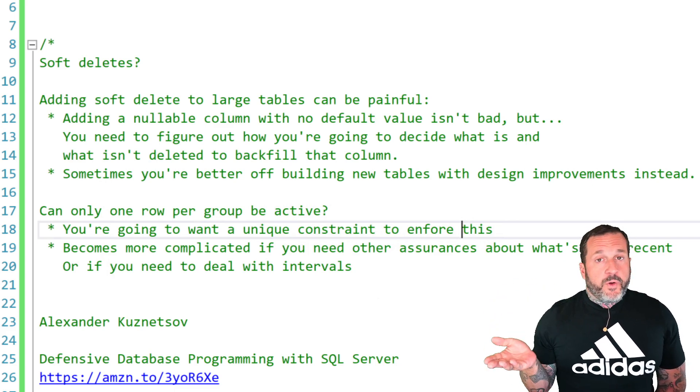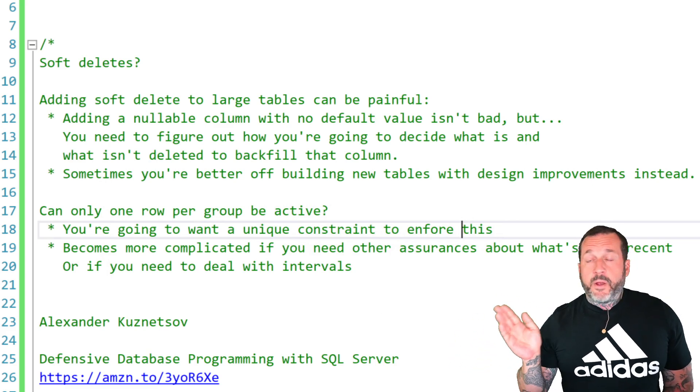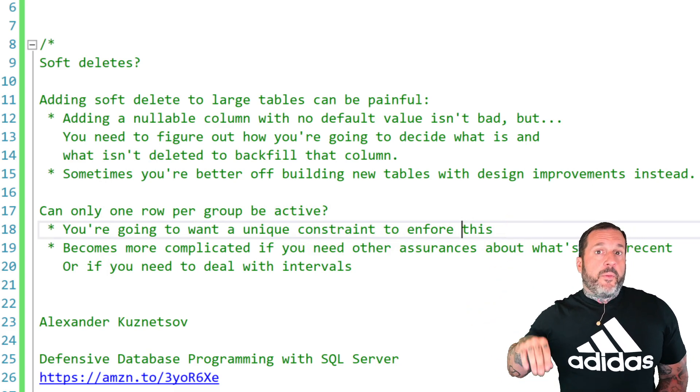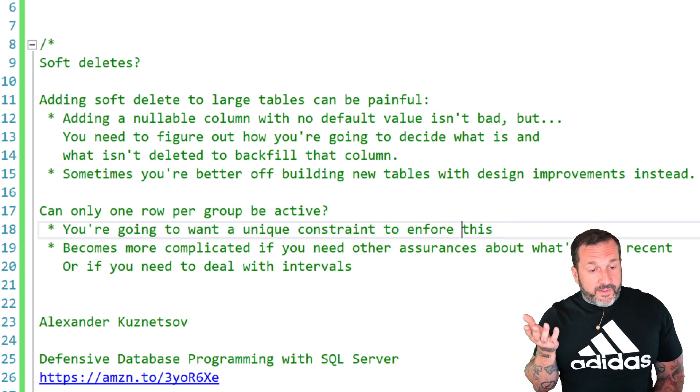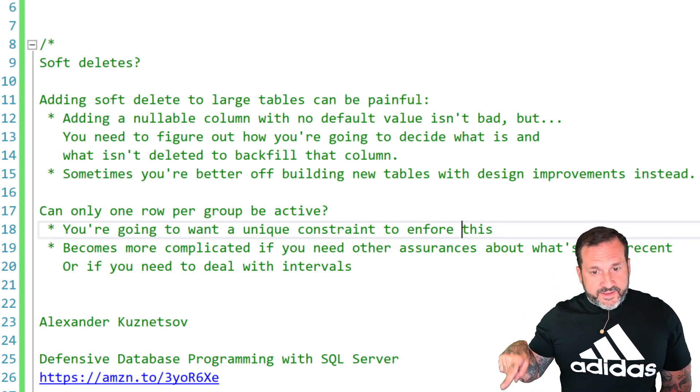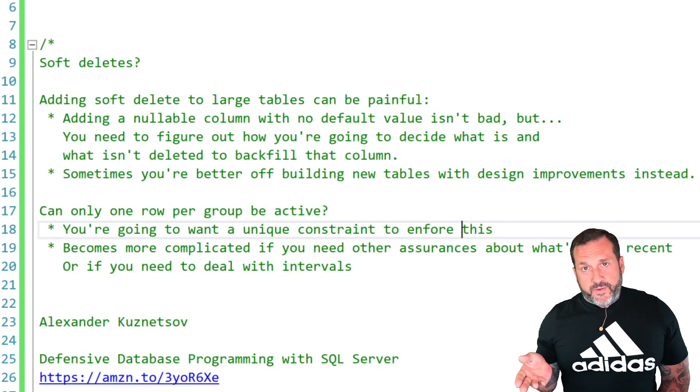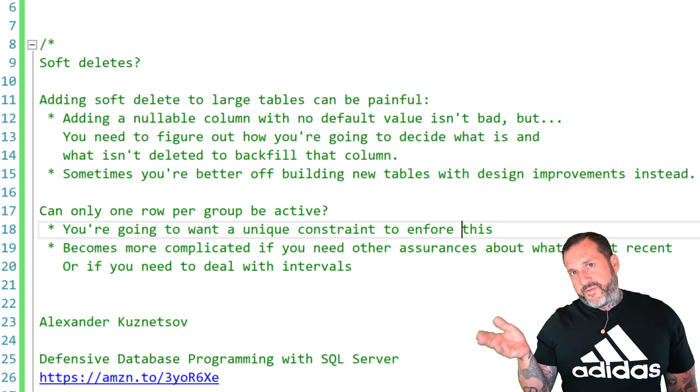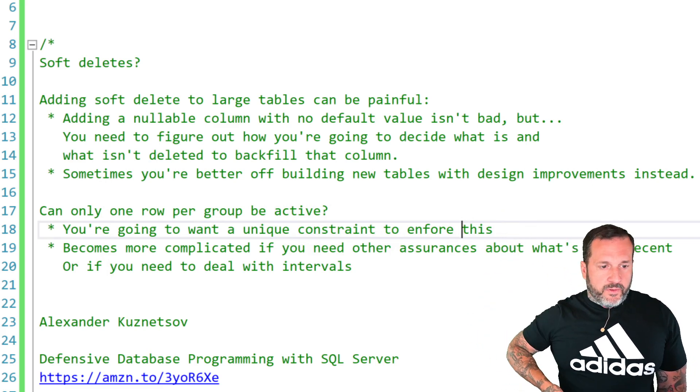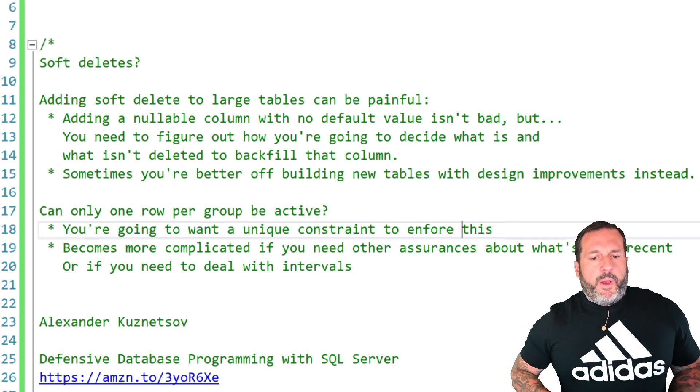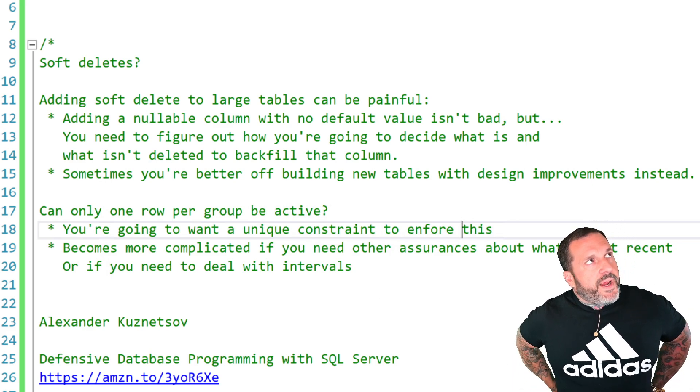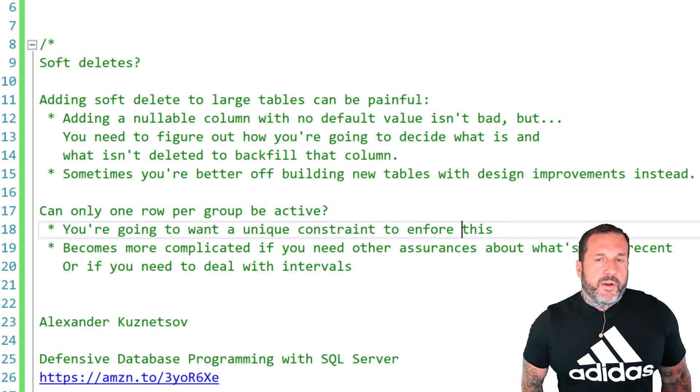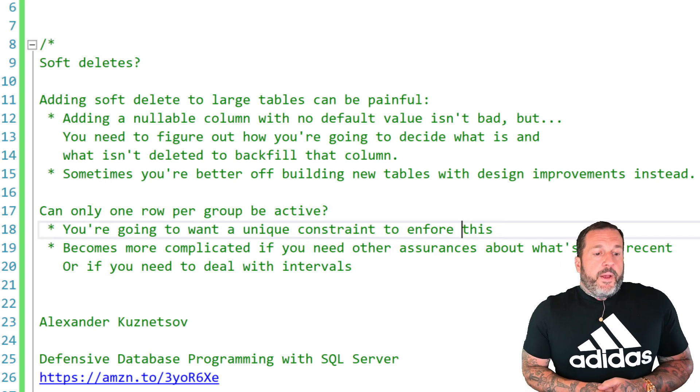So backfilling those and figuring out which ones are deleted or not can sometimes be a challenge. If the goal is just, we need this new thing and we're going to start soft deleting rows, don't worry about it. Make everything zero. But don't make everything zero all at once because if it's a table of any remarkable size, you're going to want to batch those updates to set that to zero. That's a lot kinder on your server than just adding a column with a default of zero and having that happen to all the rows in one go. Batching them up is a lot nicer.